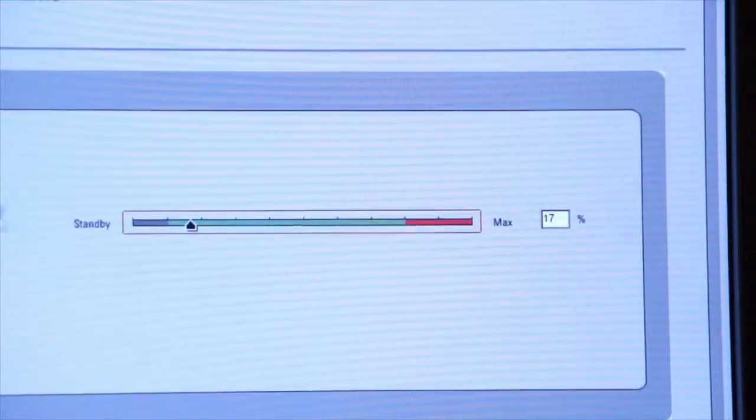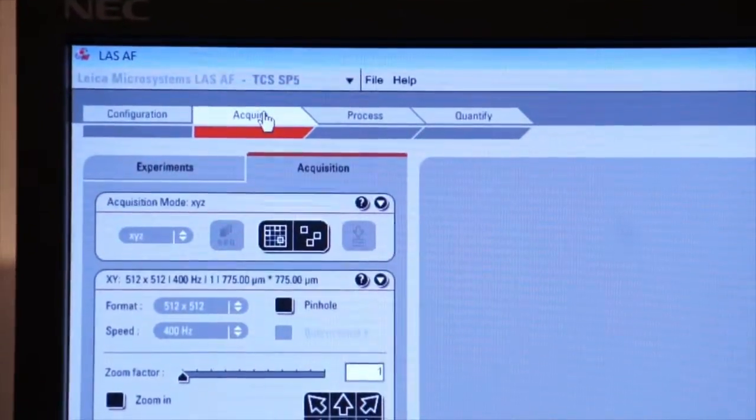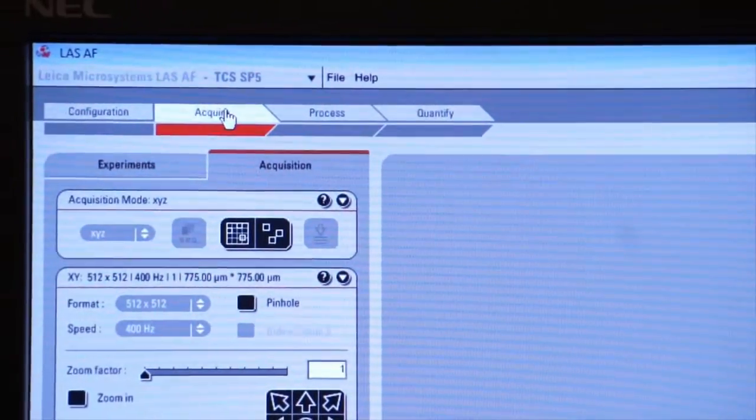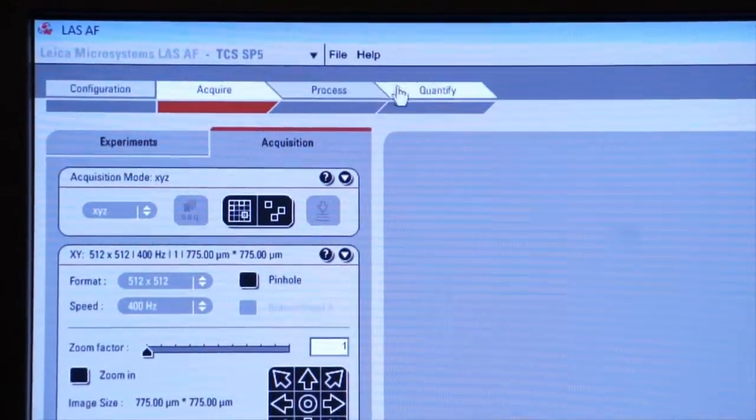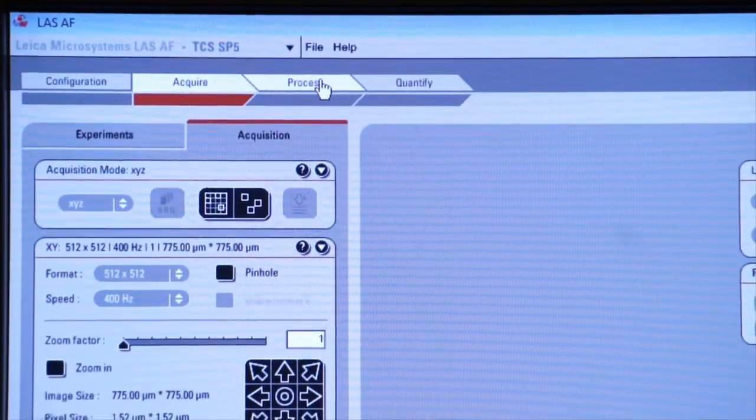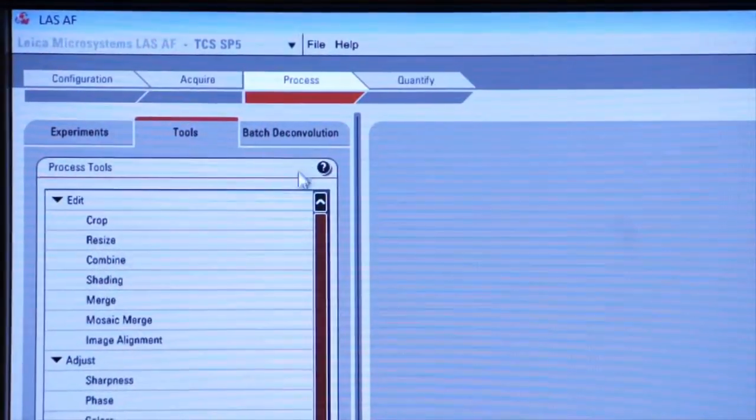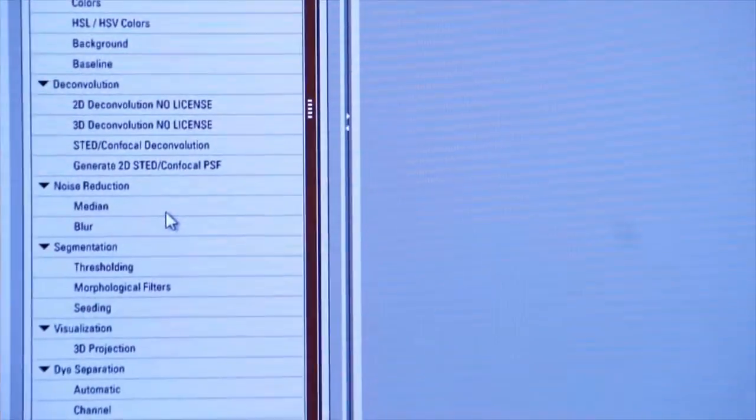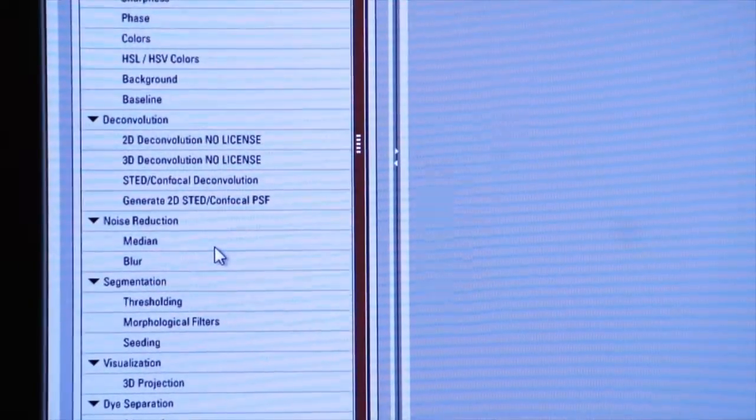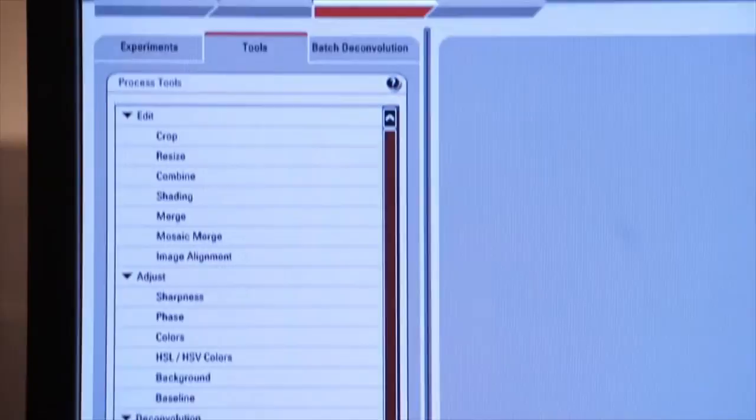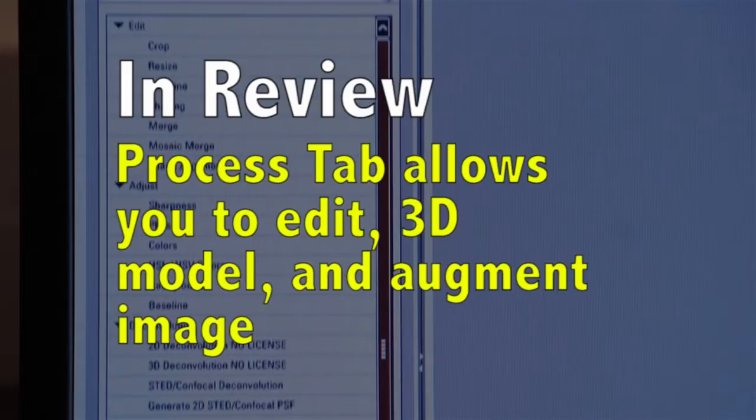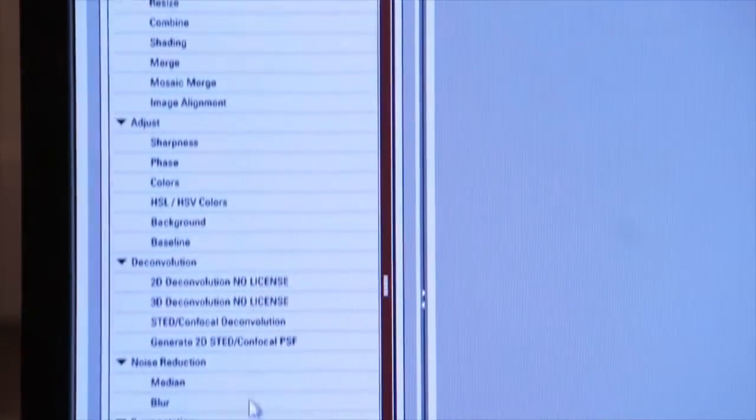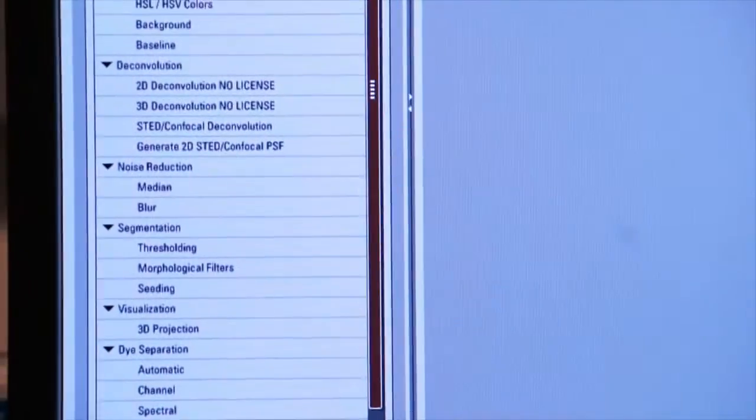Once the lasers are turned on, we can go to our Acquire tab and begin our experiment. But again, by way of review, I want to point out the other two tabs that are up here. The Process tab is an important tab with many functions underneath it which will allow you to do things like your 3D imaging, your maximum projection, your deconvolution, things of that nature. We'll cover these in future sessions.